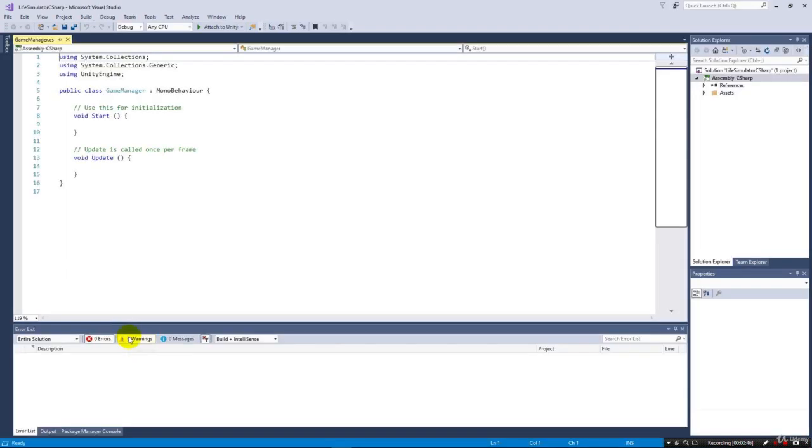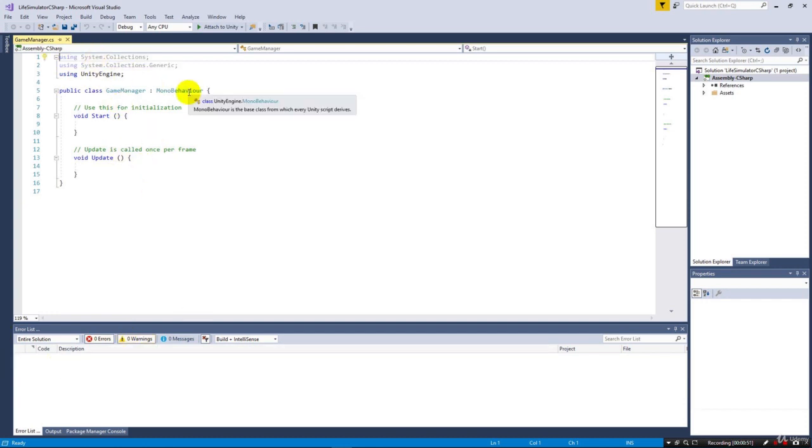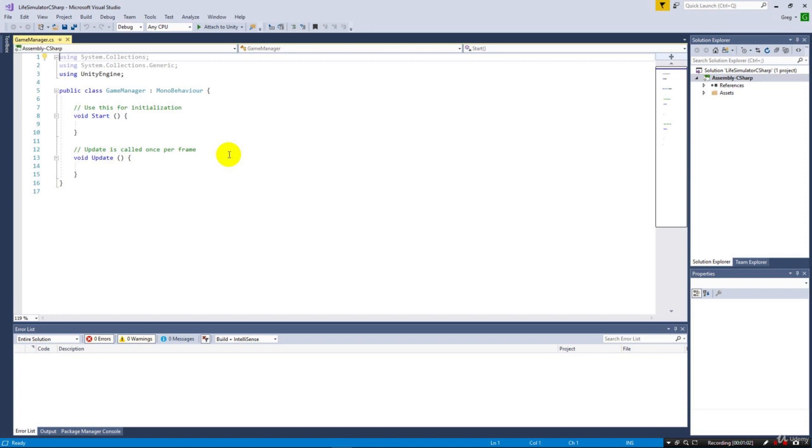If you're brand new to programming and this is your first C# script, don't get worried. We're not going to get into a lot of technical details. Our goal here is to create a game. We're going to take a little time to explain that a class, where we see public class GameManager, is basically a collection of properties and methods.